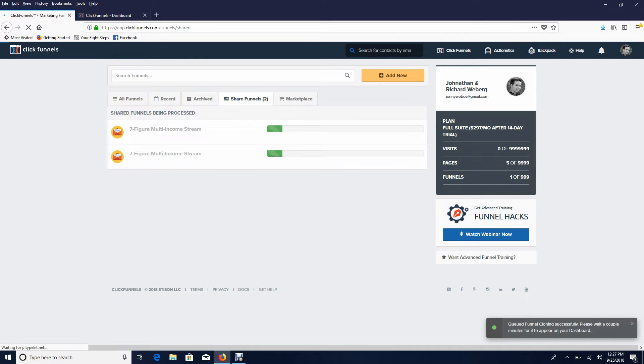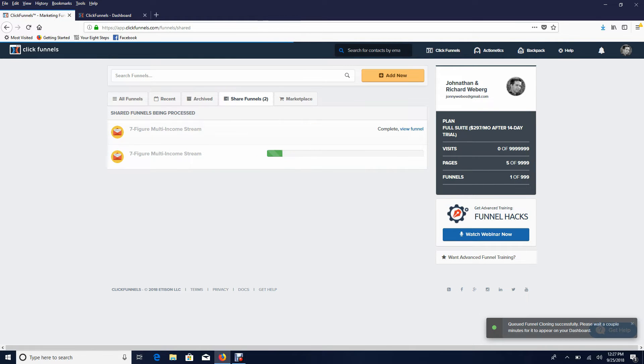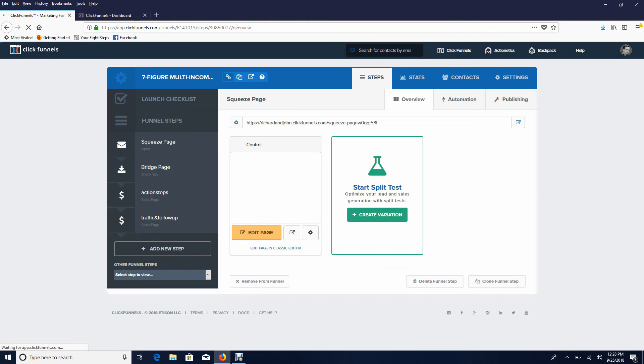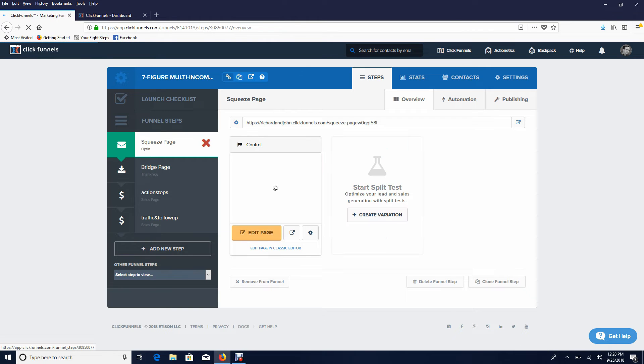And set itself up for you. So it's going to say complete, and what you do once it says complete is go ahead and click on view funnel. Once you've done that, your funnel is actually already set up...